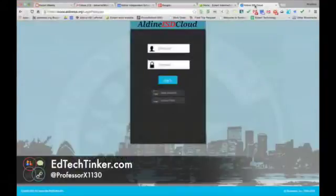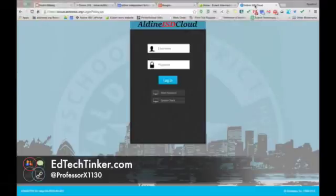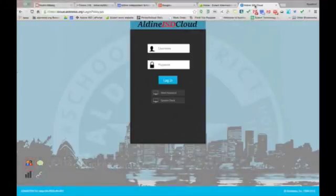And you will have the Aldine cloud where you will access the service console, and I will talk about each one of these in other videos.